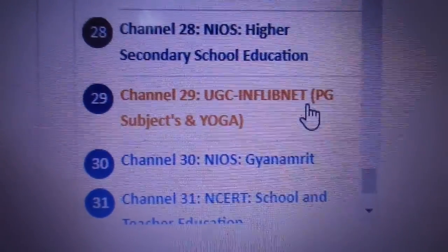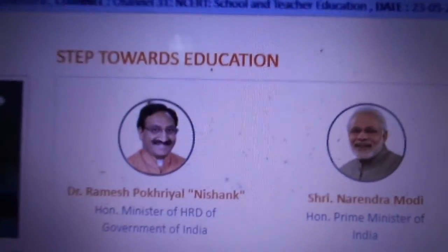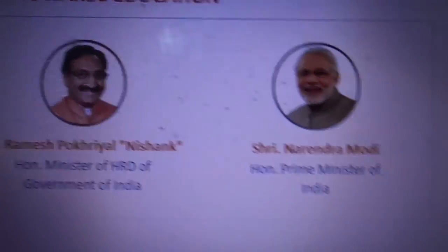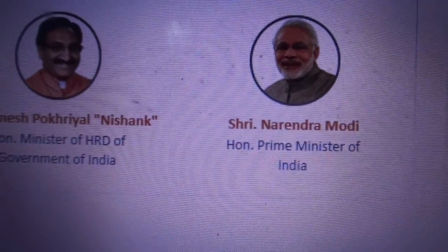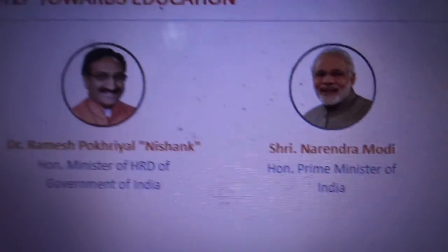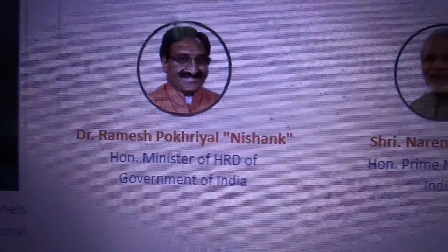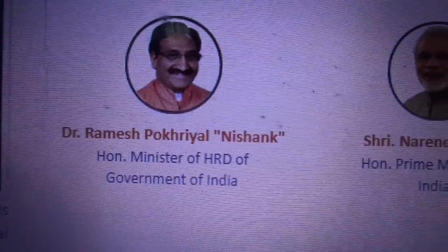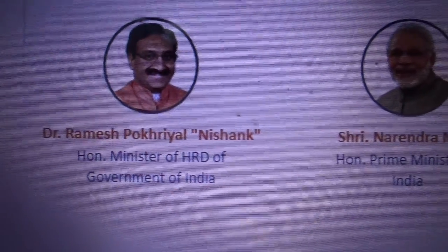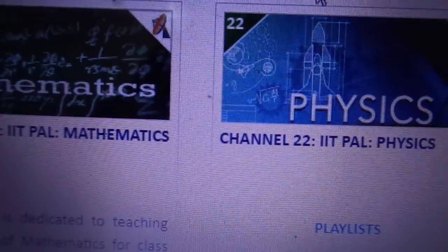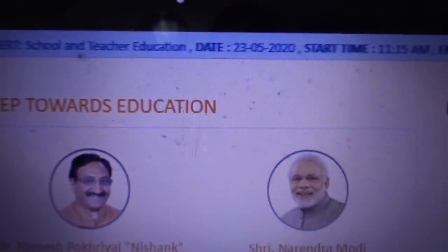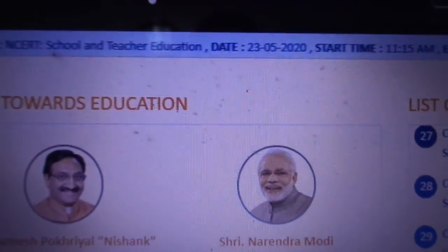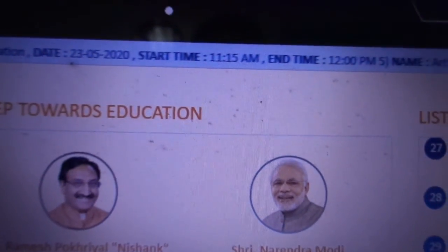Thank you to the Indian government for developing this. It was developed under the involvement of the honorable Prime Minister of India, Shri Narendra Modi, and Dr. Ravish, the honorable minister of HRD of the Government of India. They developed this and we thank them. They are helping their citizens through this platform.